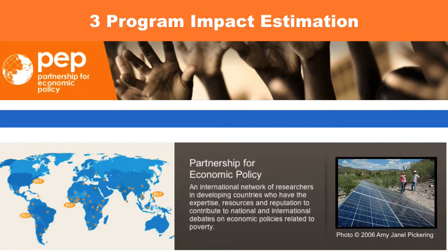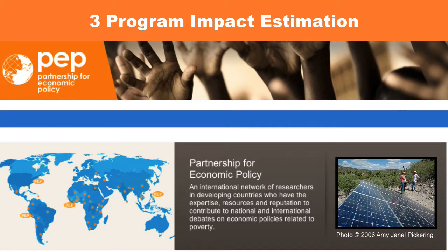Program Impact Estimation. In this chapter, we explore some basic tools to help you estimate the impact of your own program.